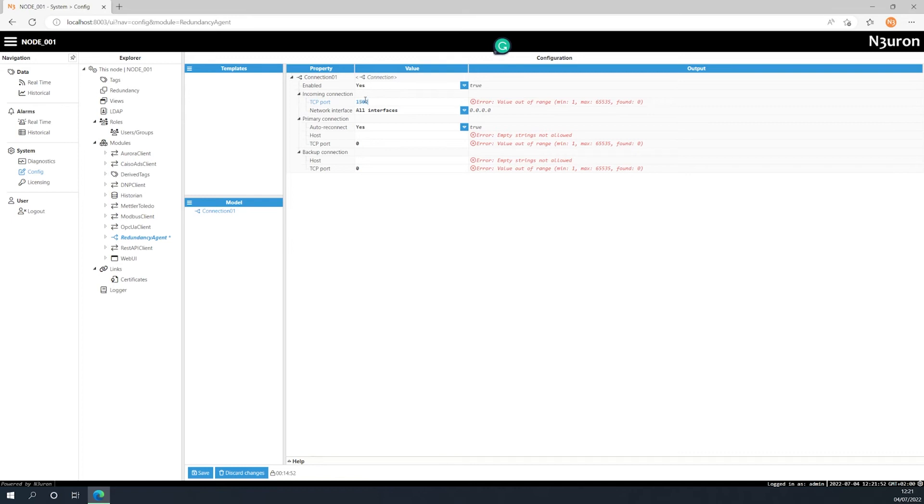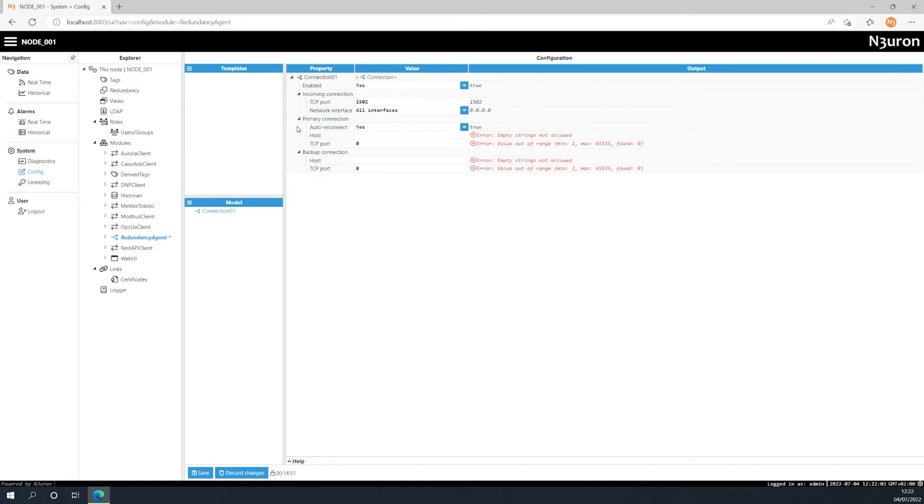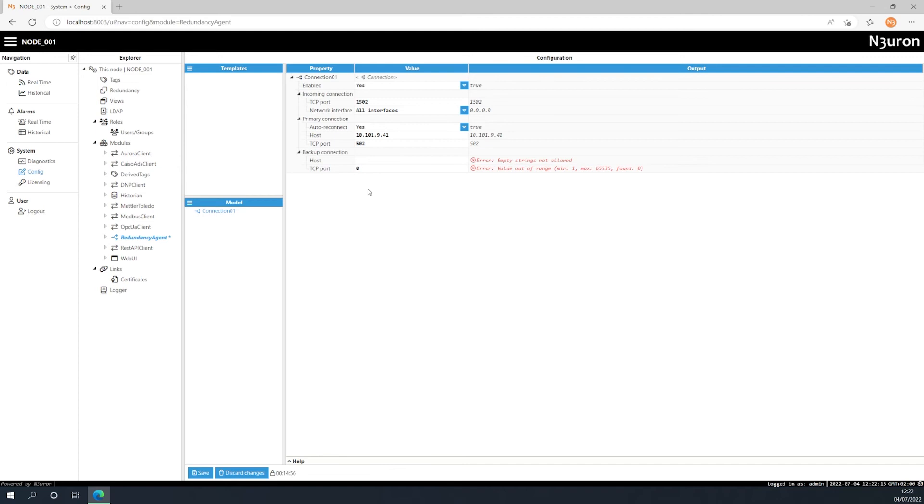First let's configure the TCP port that the redundancy agent will listen to. Then we can also specify which network interfaces will be accepting connections. In the primary connection we should enter the information related to the primary device or server. In this case we have entered the following IP for the host field and 502 for the port. The auto reconnect parameter is fine to leave with its default value since we want the connection to return to the primary device providing it is up and running after a disconnection.